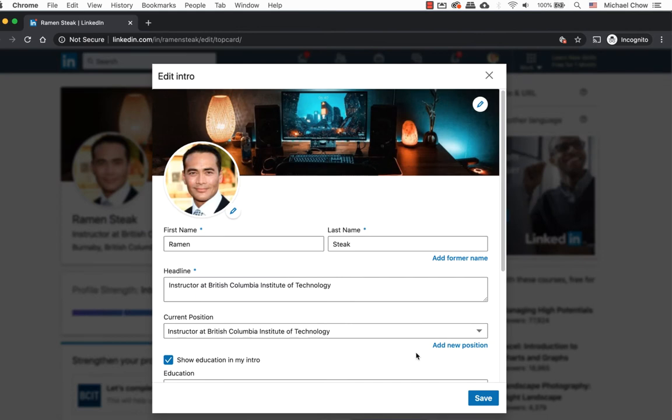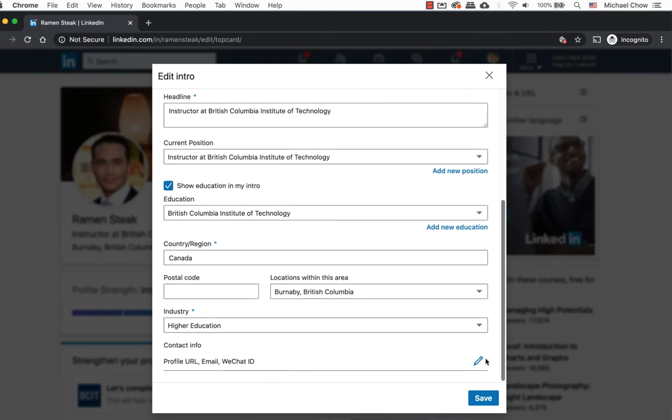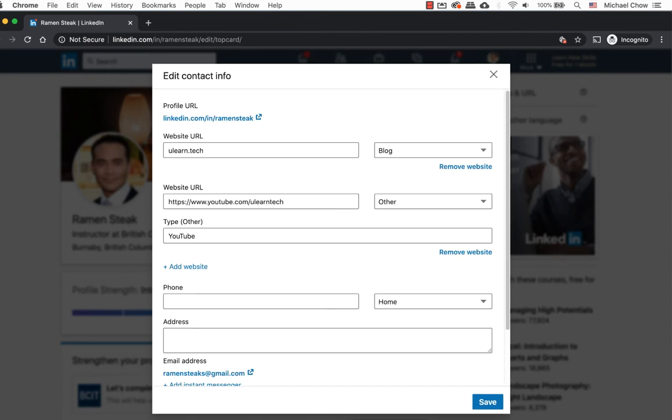Scroll down until you see content info. Click on the pencil icon again. Now in the content info, change to other and type in the type as YouTube.